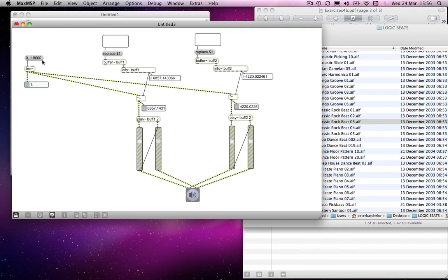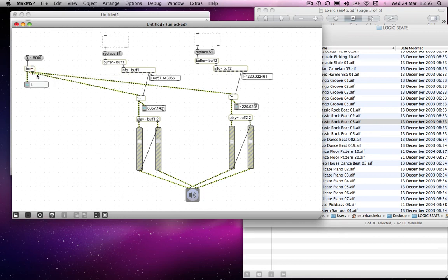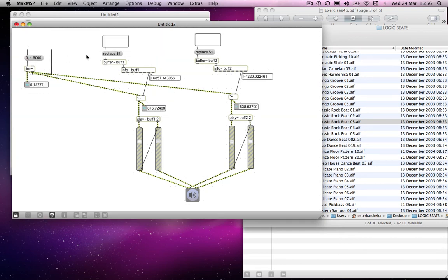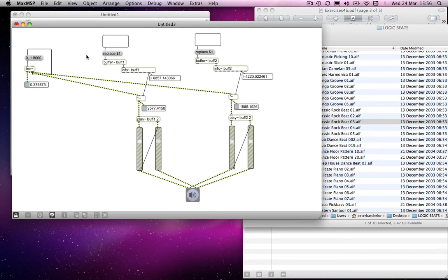And we could... We could get it to loop. By connecting the... If you remember, the right-hand outlet of line. Bang, when line reaches destination. So we can connect that to the inlet of... To ameliorate that. But you get the idea. It kind of works.